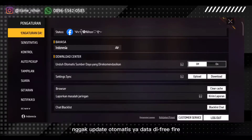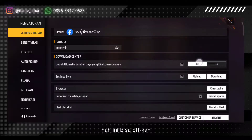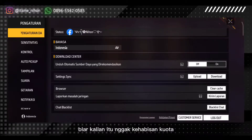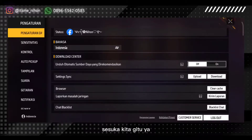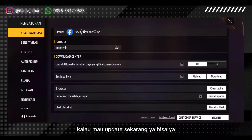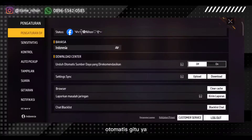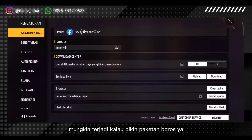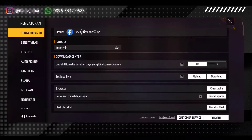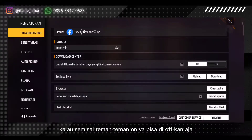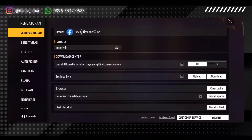Nggak update otomatis data di Free Fire. Ini memang bisa di-off agar kalian itu nggak kehabisan kuota, biar update-nya itu secara manual, sesuka kita. Kalau mau update sekarang ya bisa. Jadi nggak perlu otomatis, mungkin terjadi kalau bikin paket boros. Teman-teman bisa off-kan, kalau semisal teman-teman on ya bisa di-off-kan aja kalau nggak mau auto-update.